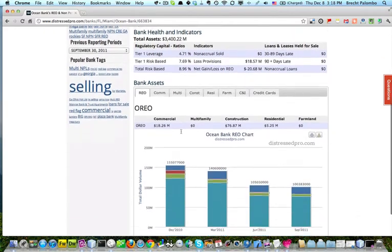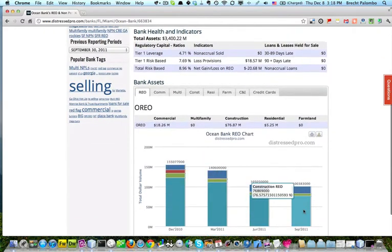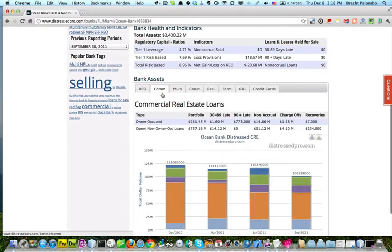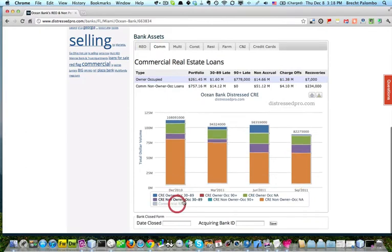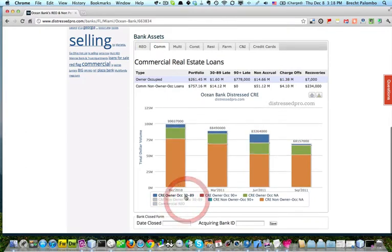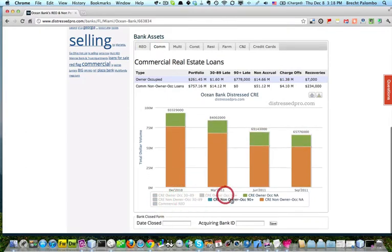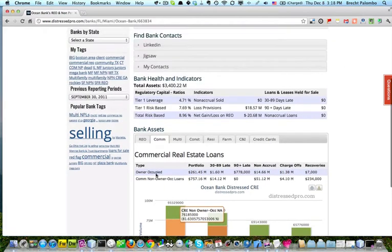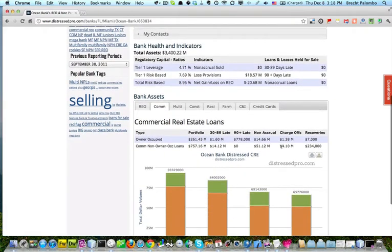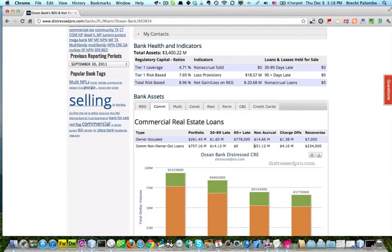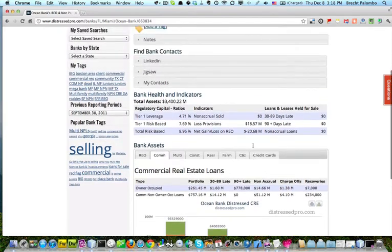They have been working through some of their REO, and on their non-accrual side, let's see how this is going. They've been working charge-offs. They have 51 million in non-owner occupied CRE loans, and so that's good enough for me.